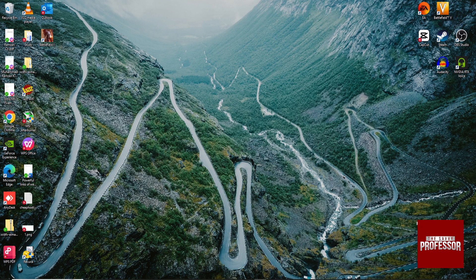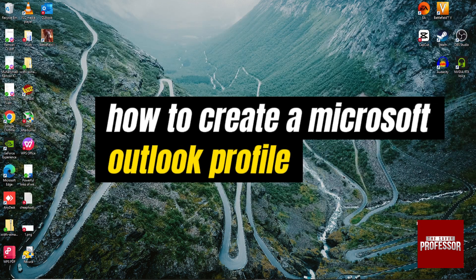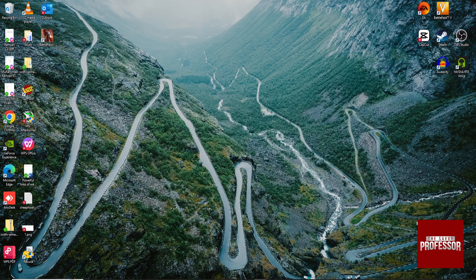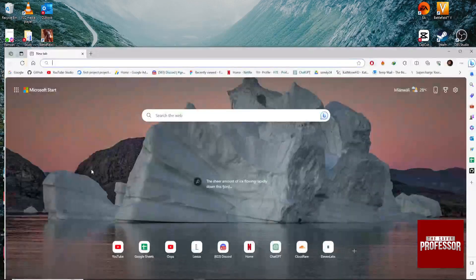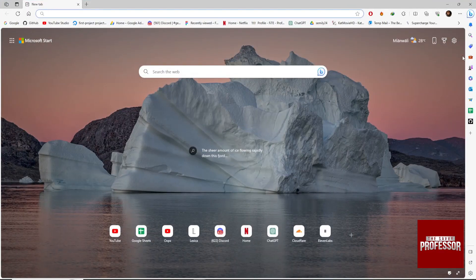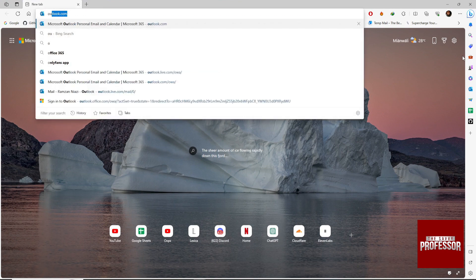Hey guys, welcome to my channel. In this video I am going to show you how to create your Outlook account. Open your browser and search for Outlook.